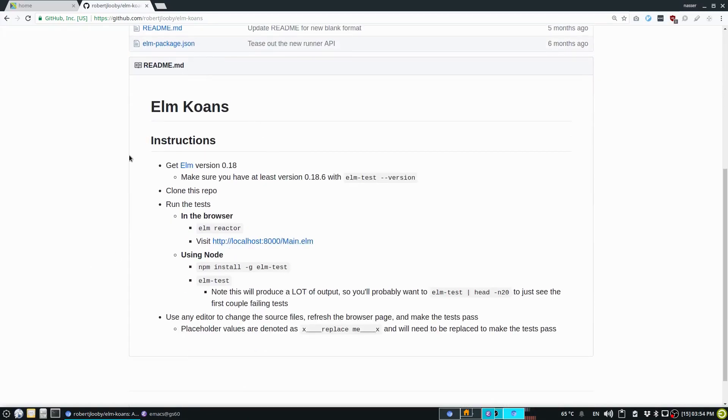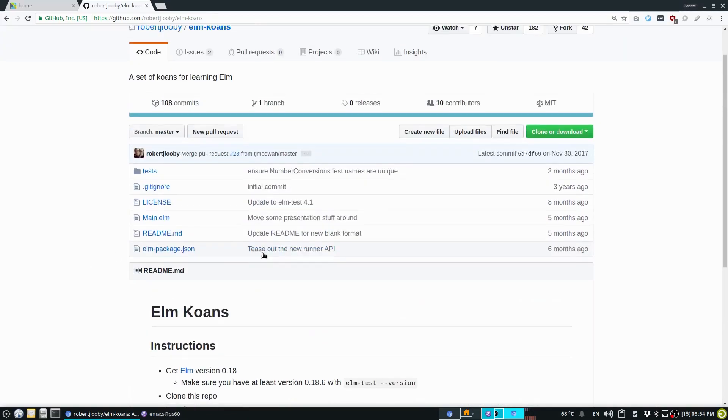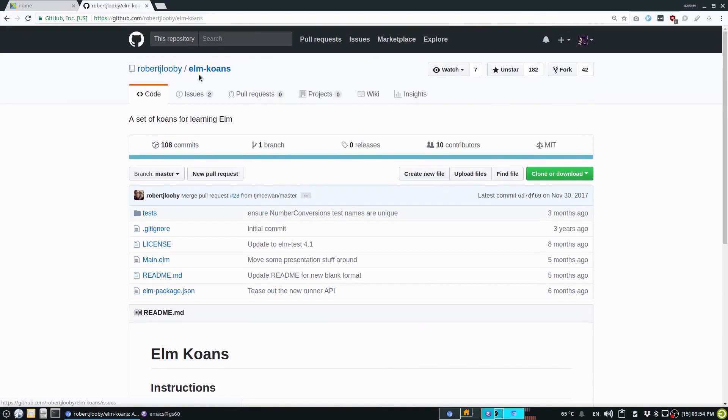So yeah, this is Elm koans. You can find them on, is it them or it, because it's a repo. You can find it on GitHub.